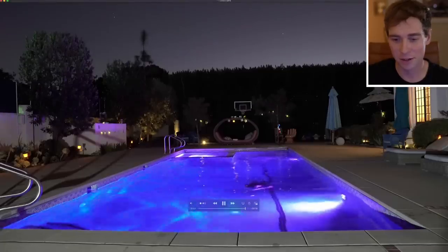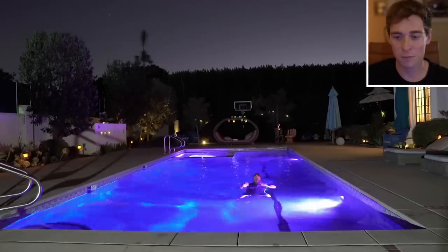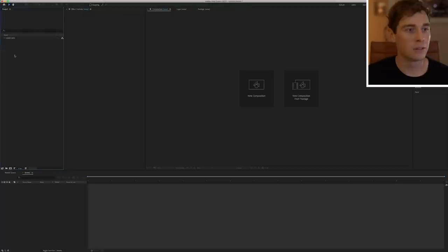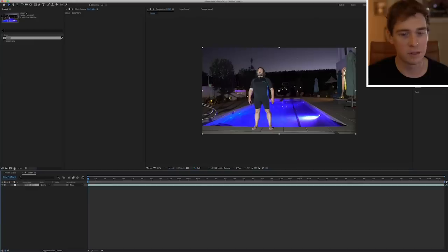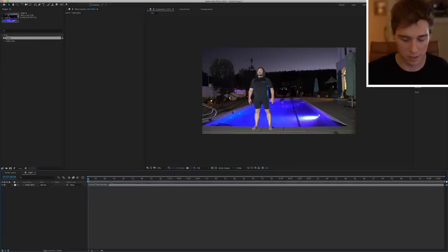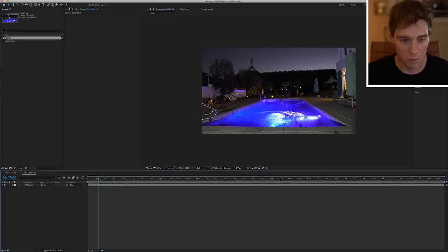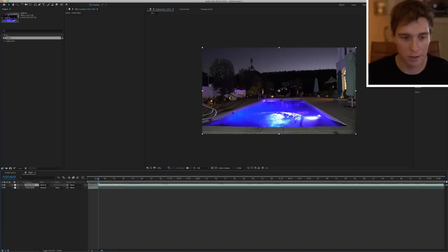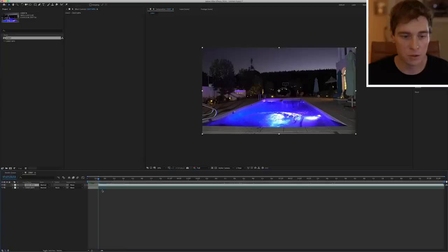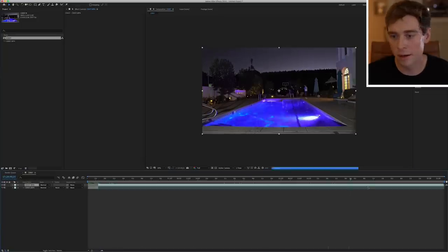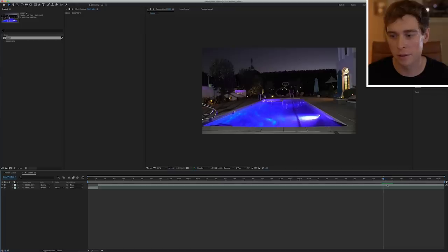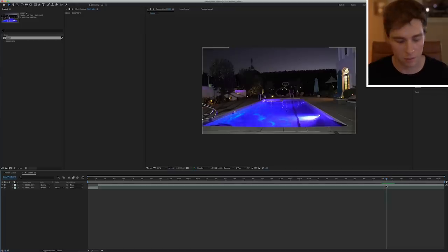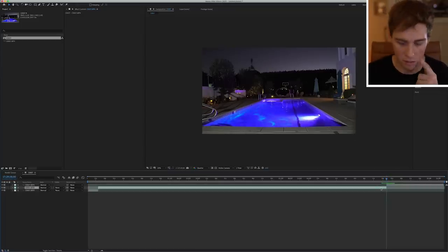All right, so now we're in After Effects. I'm just gonna drag this clip into a new composition. Okay, so we need to grab the two points of entry. All right, we'll go ahead and we'll cut that. So I'm cutting that by pressing Command Shift D. That's a shortcut in After Effects to cut it there.